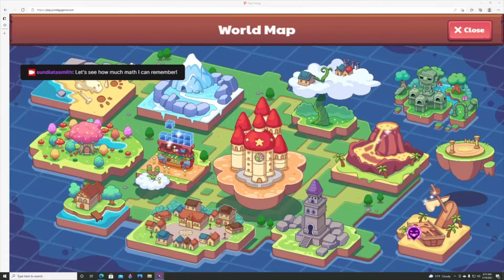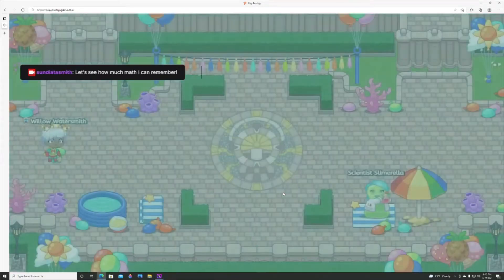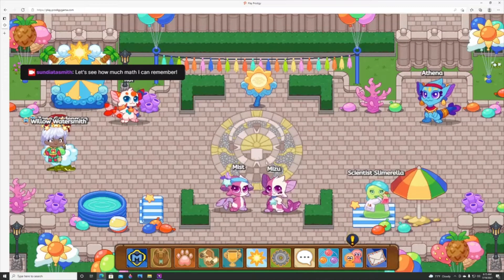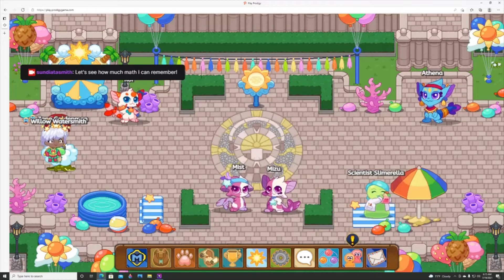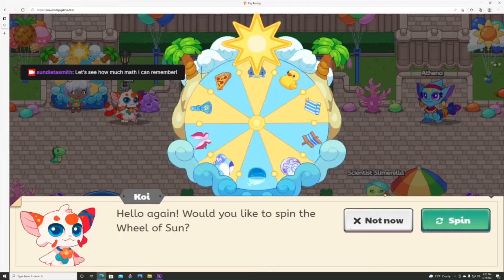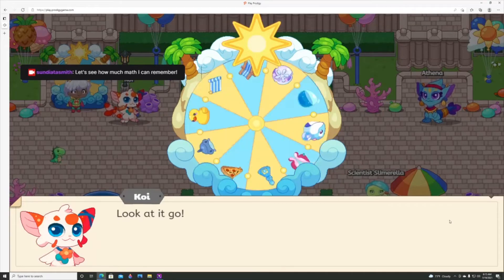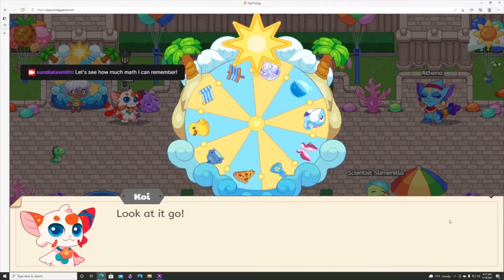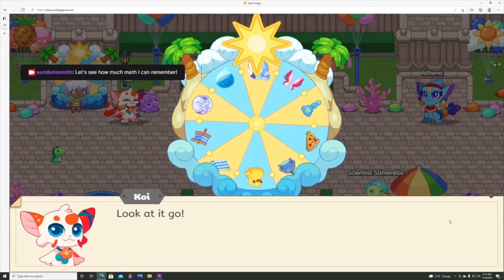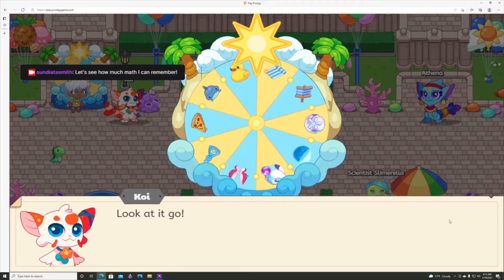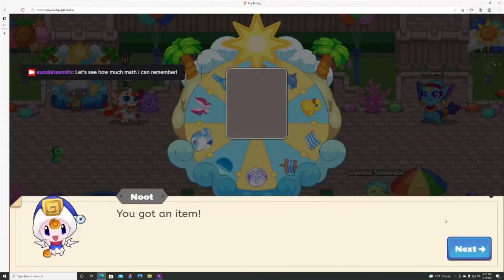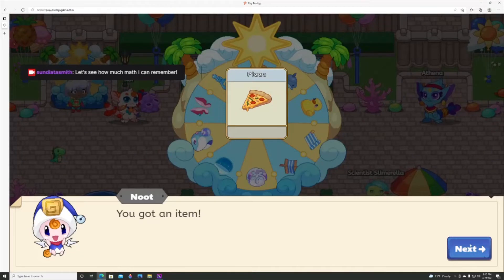Welcome back! Today we are going to be looking at Prodigy Math Game. If you're not familiar with Prodigy Math, it is an application you can put on your phone, your tablet, or play on the computer. It's a fun way for children to learn and reinforce math concepts, done in a RPG role-playing game style.